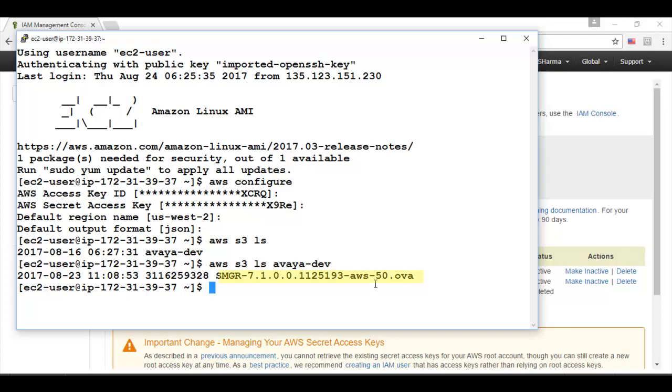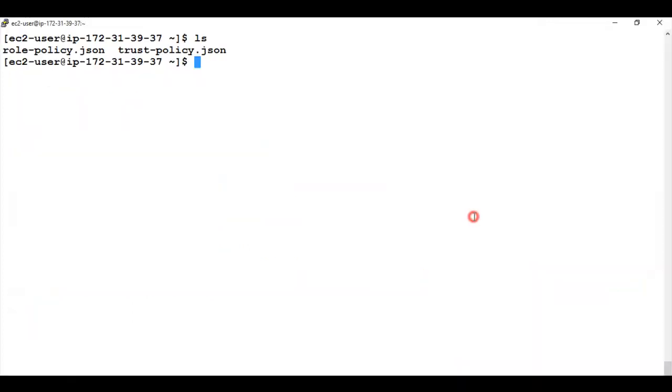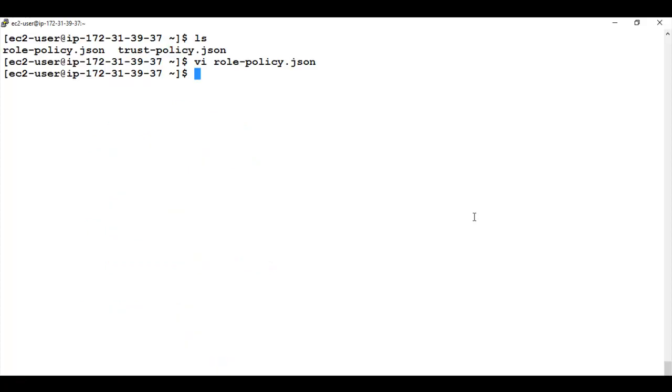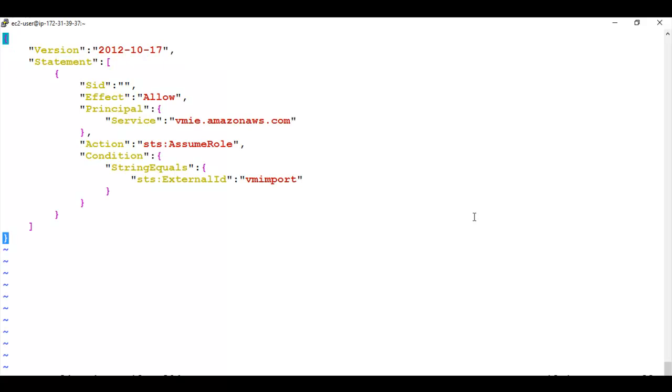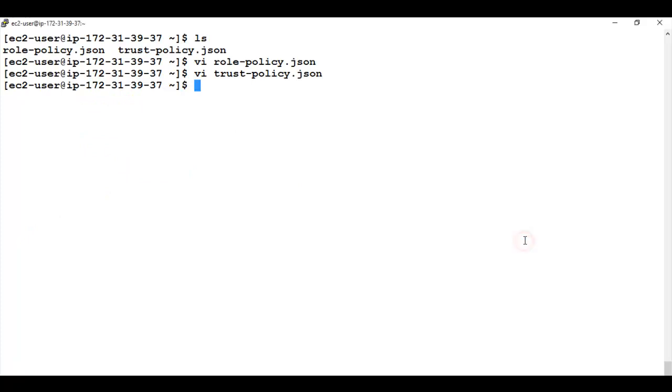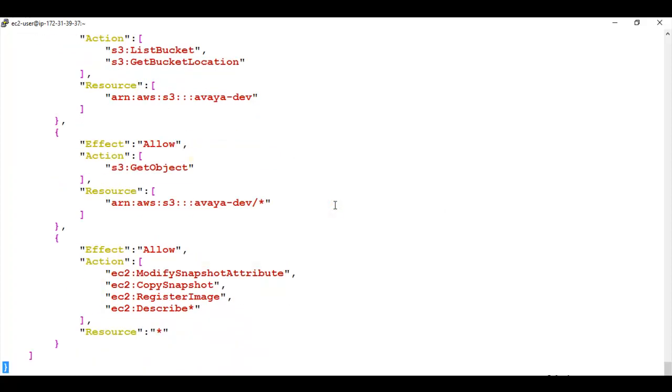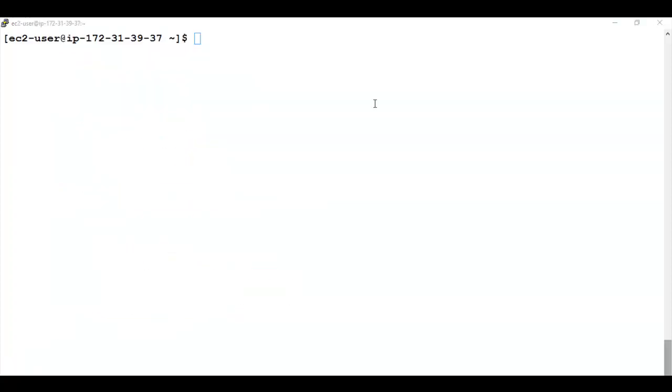Now I need to convert this OVA file into AMI format. Before starting the conversion I also created two different files. The role file and trust file with the content as you can see over here. These all content can also be obtained from the installation guide or from the KB article. So these are the two files that I have created. The important thing to note in the file is I have provided my bucket name over here.